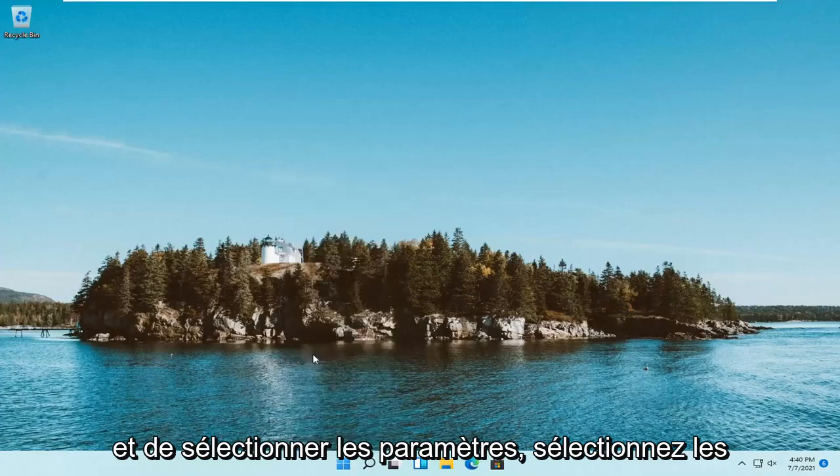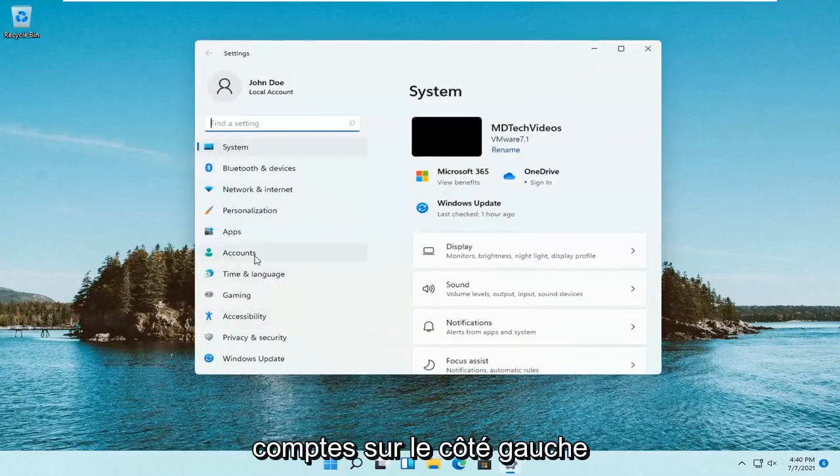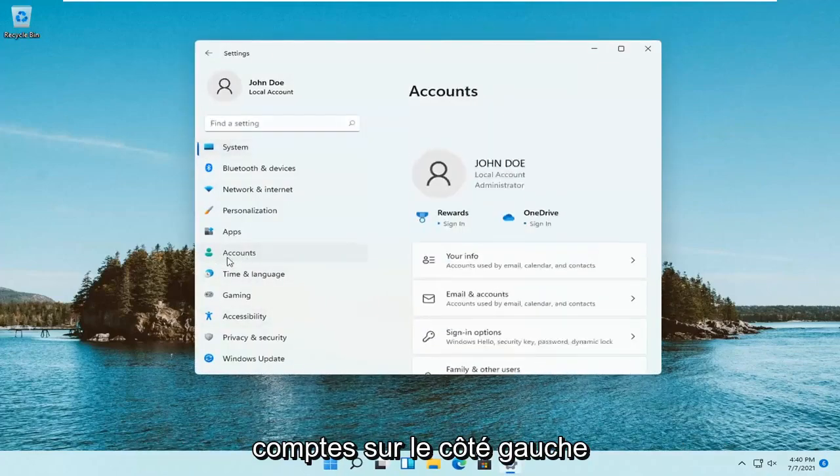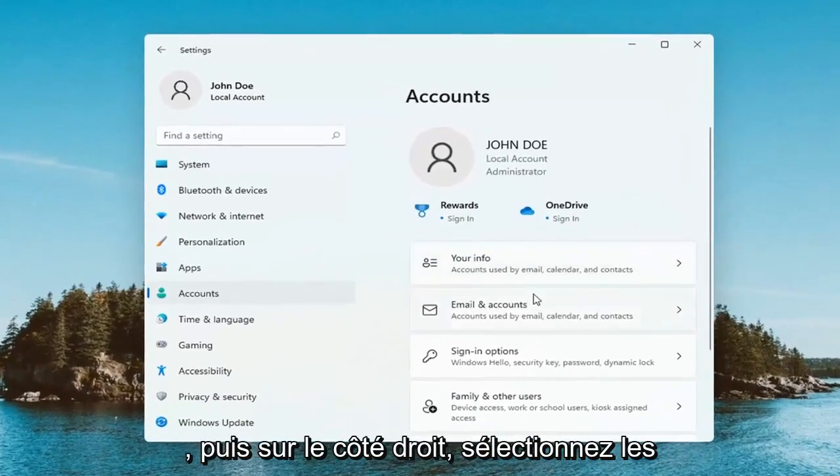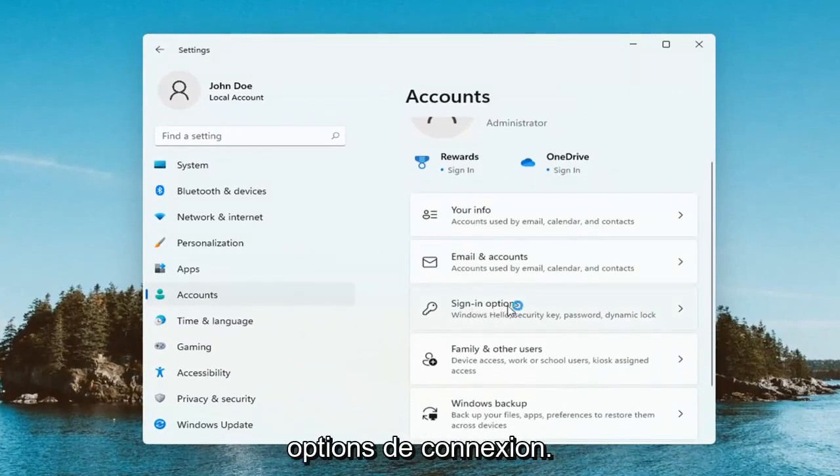Select Accounts on the left side. And then on the right side, select Sign In Options.